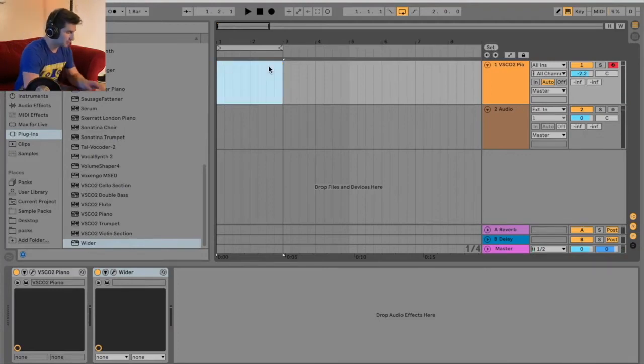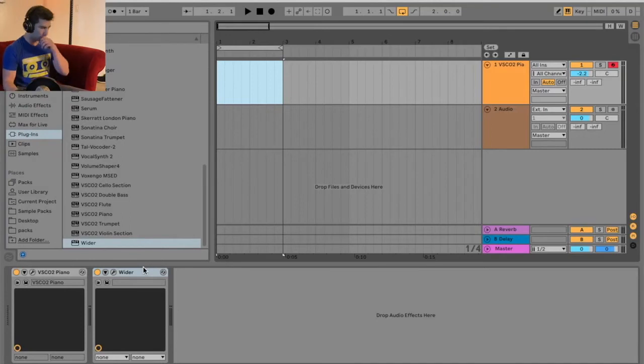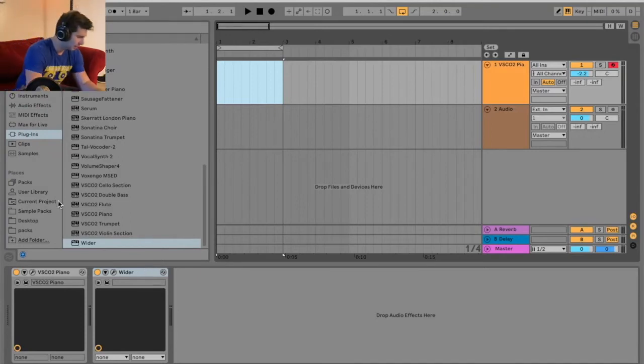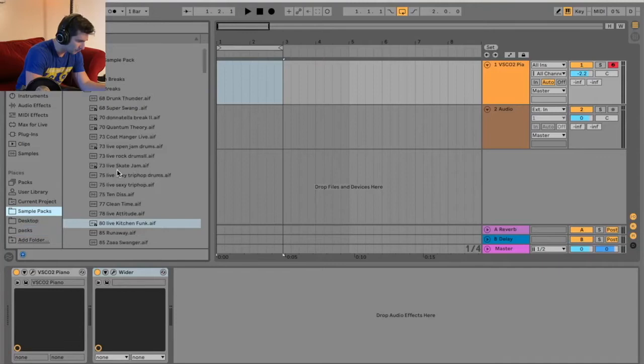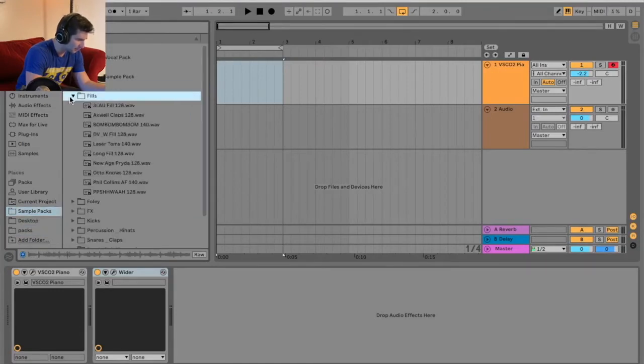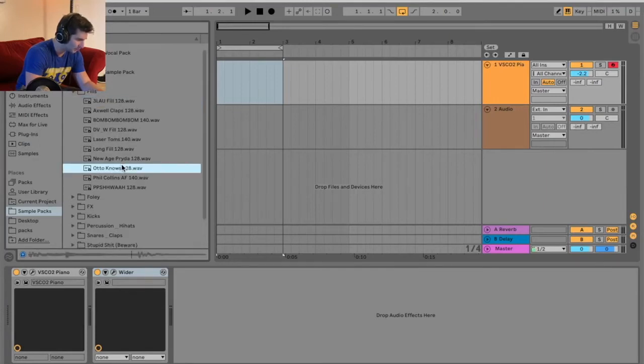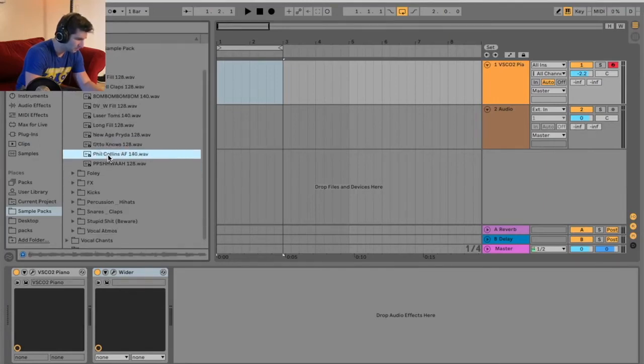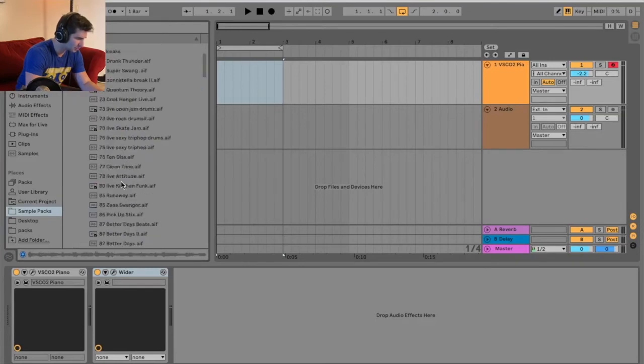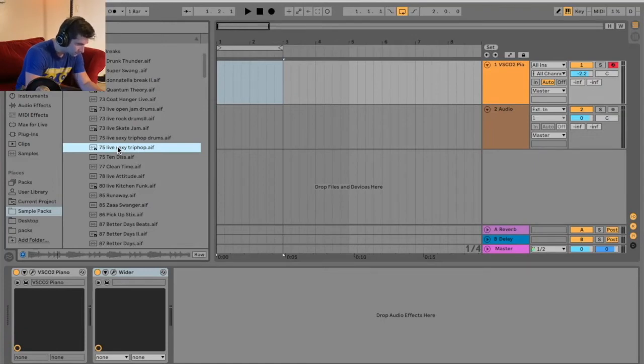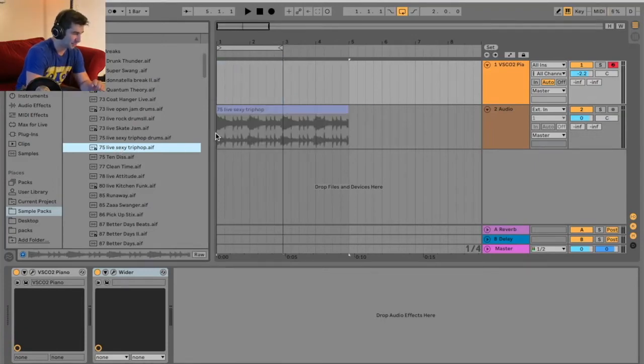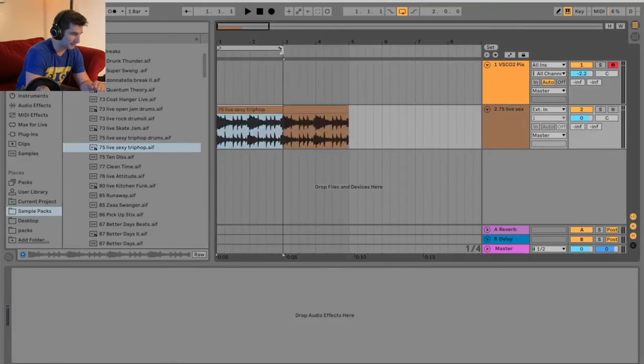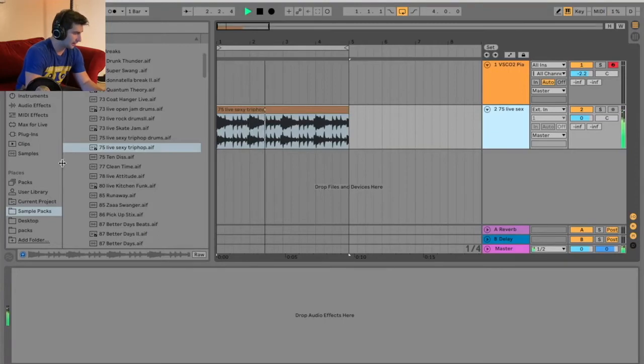Now, what's amazing about this plugin, too, is you can actually also add this to something that's mono. So, I'm just going to grab, what is it we have here? This is actually from the Murtaugh sample pack. Actually, no, I might go back to a break. Live Sexy Trip Hop. I like that name. I like that sound.